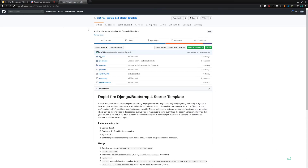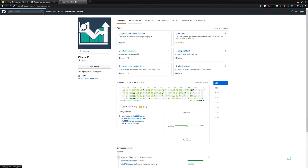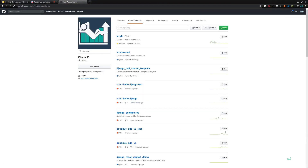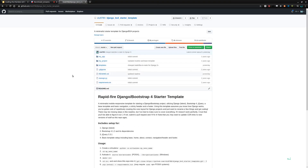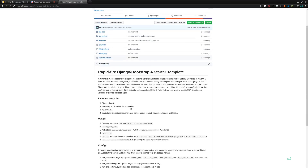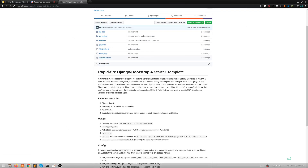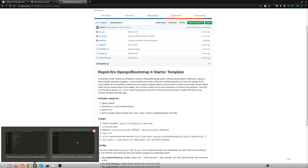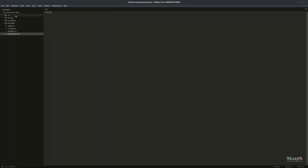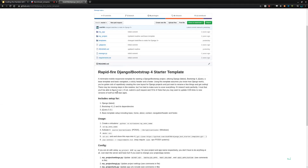This is my GitHub: github.com/ckz8780. If you want to follow along either live or watching the recording, this is the starter template I'm using — a template I made a while ago. I primarily develop in Django, so that's what this is. Just clone this repo.